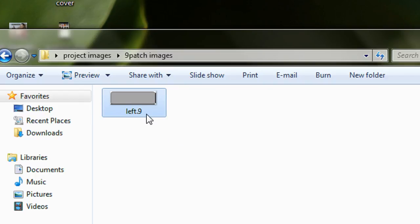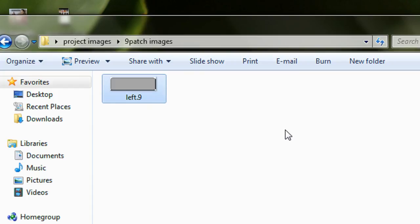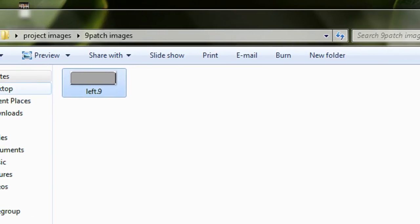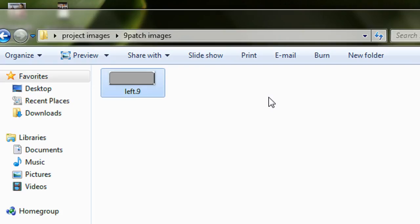This is how we create nine-patch images for an Android chat application. You can put this image into the drawable folder and set it as the text view background, so when you type lengthy text the image automatically stretches based on the content. On the next part of this tutorial I'm going to create a simple Android chat application using these nine-patch images. I recommend using Photoshop or online resources for better quality images, as images created this way may not be that clear. Thank you for watching.